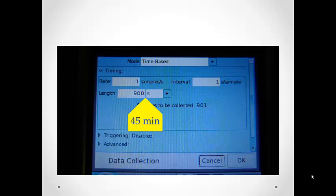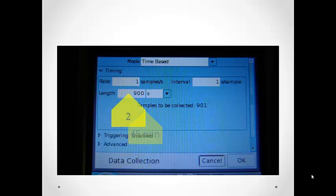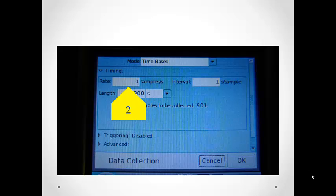Now this is much longer than the time it will take you to actually do this lab, but we want to have a cushion. We also want to take a data point every 30 seconds. So change the interval to two samples per minute.